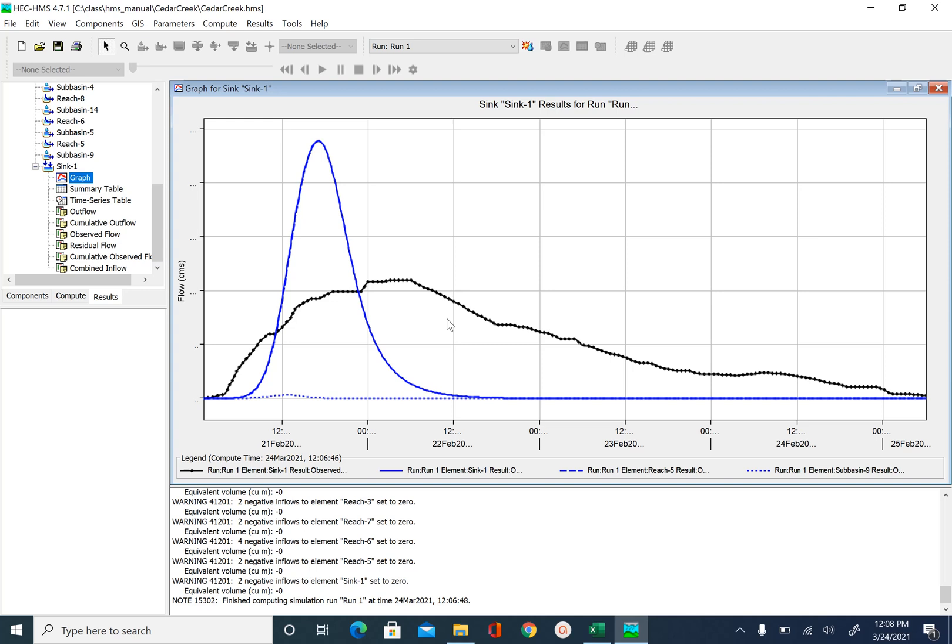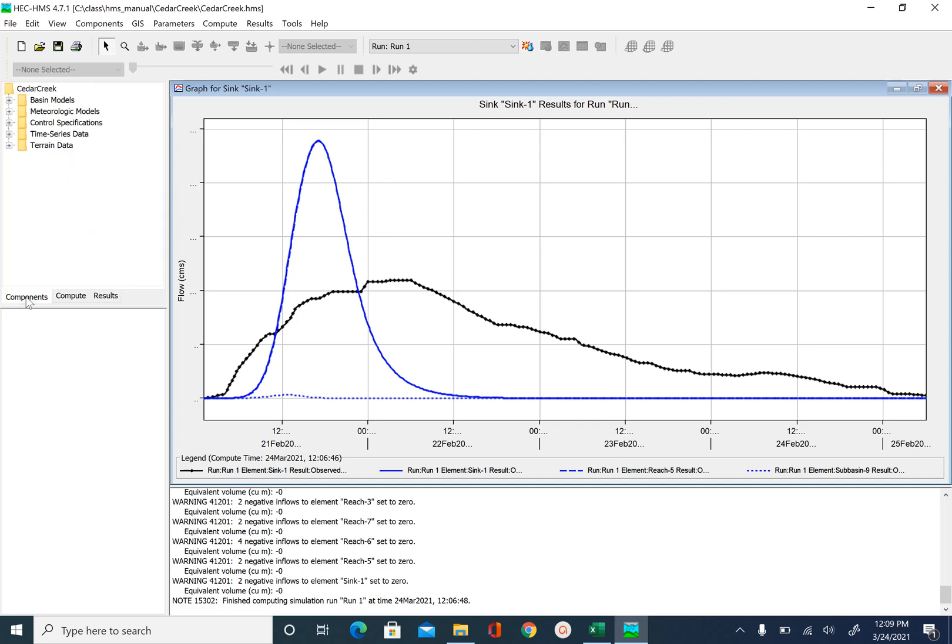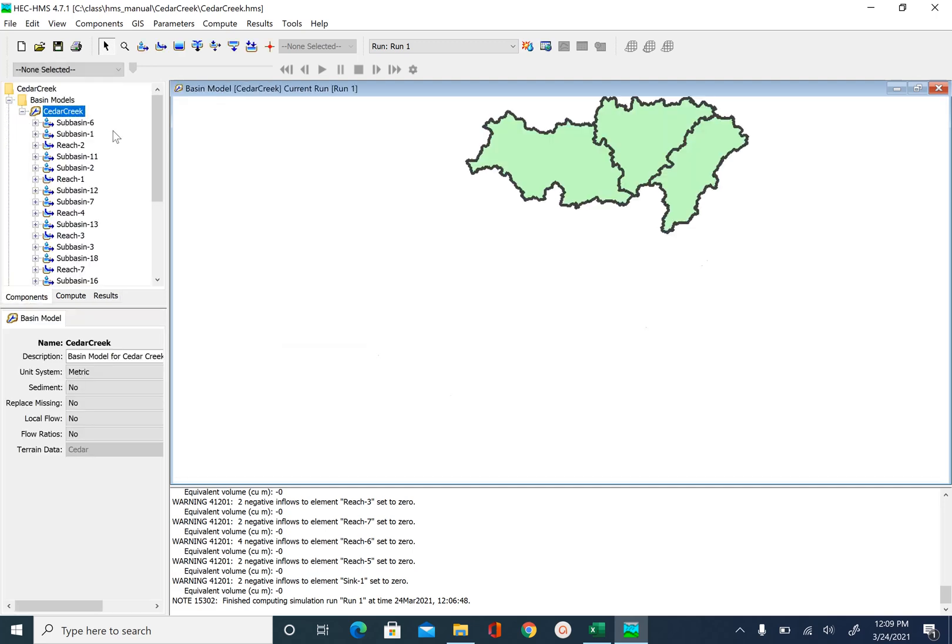We know that the curve number affects the hydrograph peak. So one initial iteration you can do is you can reduce the curve number and see how this impacts the hydrograph shape. In manual calibration, you have to change everything manually. So what we are going to do is we are going to click on components, pick the basin model that we want to calibrate.